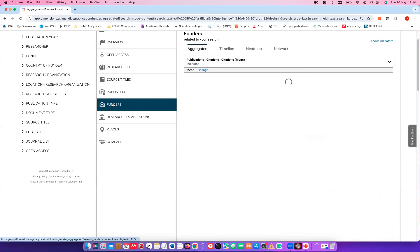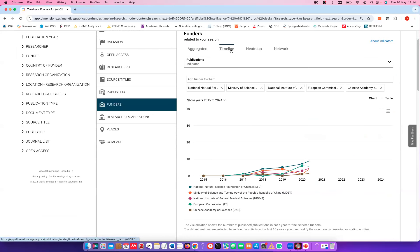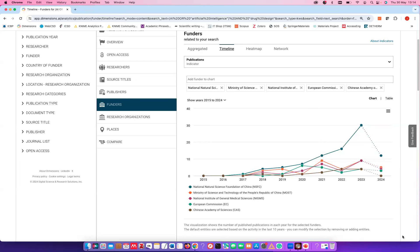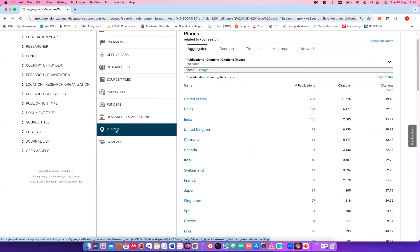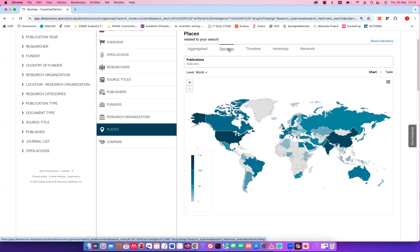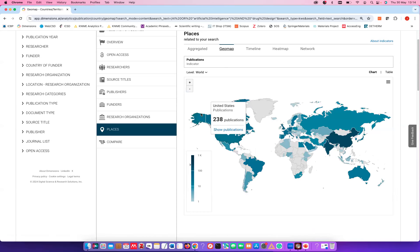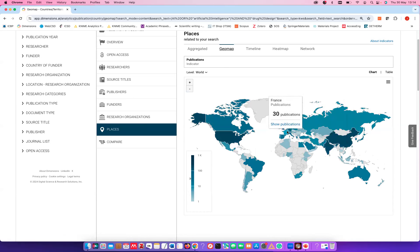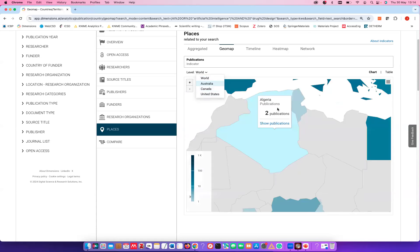You can do something similar with publishers or funders — you can see which funders fund most of the research, and it's actually the National Science Foundation of China that is the most prominent funder at the moment. For research organizations, the last thing I want to show is the geomap: if you'd like to see where in the world this kind of research is done, you go to the geomap and the whole world is shown. America, China, and India are very prominent. For Europe you need to zoom in manually, as the zoom tool focuses on the US, Canada, and Australia by default.